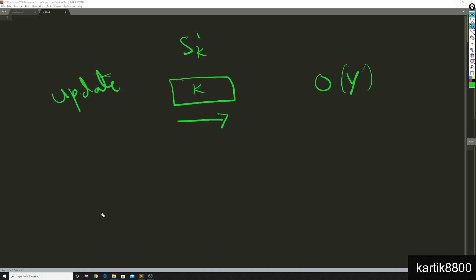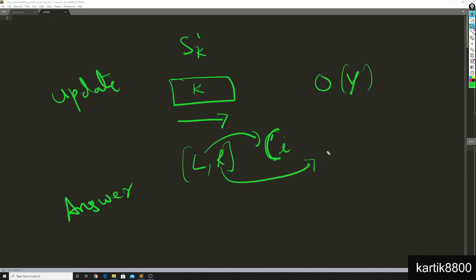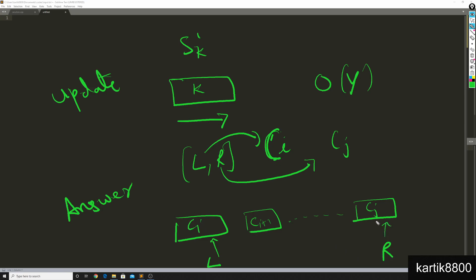Now he started thinking about how will I answer the queries. For a query l,r, he thought: first I'll find out in which chunk does l lie - maybe the ith chunk - and then I'll find out in which chunk does r lie - maybe the jth chunk. So l lies somewhere here in this chunk, and r lies somewhere here in this chunk, and these are all chunks in between ci and cj. In a brute force manner, what he would have to do is iterate starting from here all the way till here, find out the sum of all these elements in between l and r, and that would be the range query for l,r, that would be the answer.